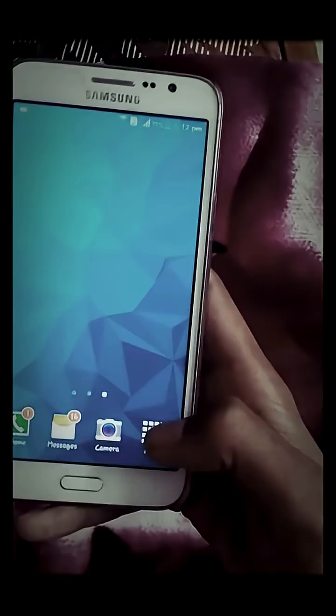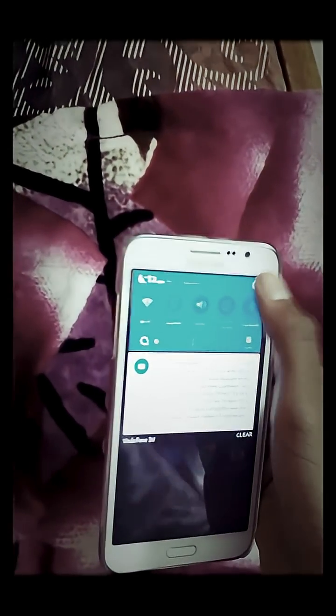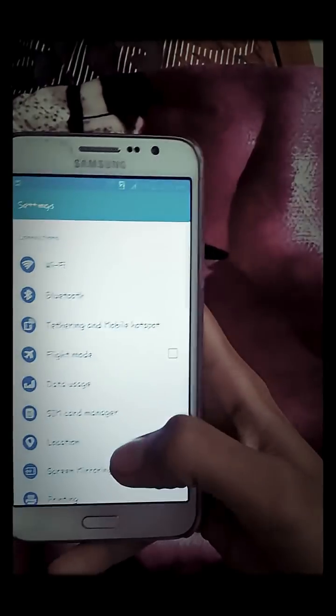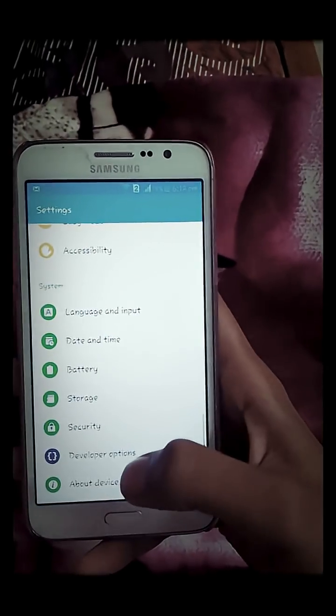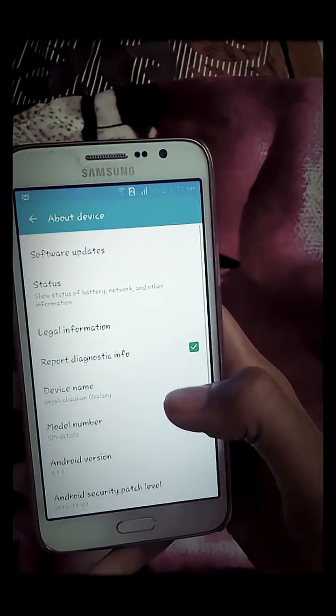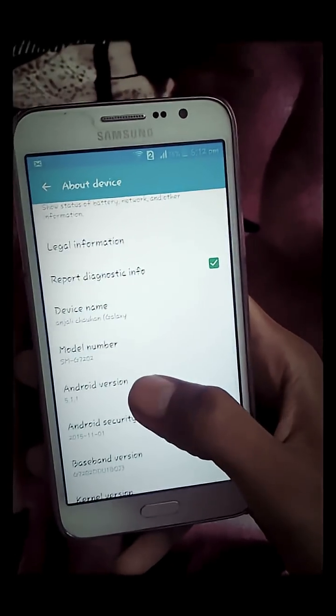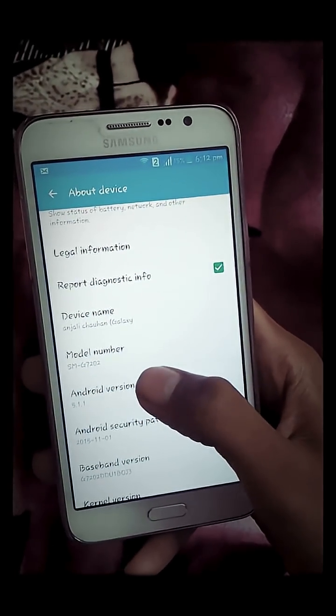This phone has upgraded to Lollipop from KitKat. Let's go to settings and about device, and yes, Lollipop.